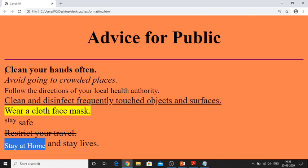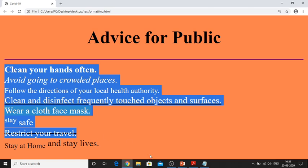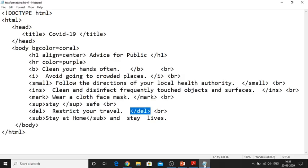Now you can see all the text formatting tags are appearing on a new line, but importantly text formatting tags are inline elements in HTML. Inline elements are those elements that do not appear on a new line. So how is it possible that they are appearing on a new line? Because I have used the br tag. The br tag is used to give a line break to a web page.